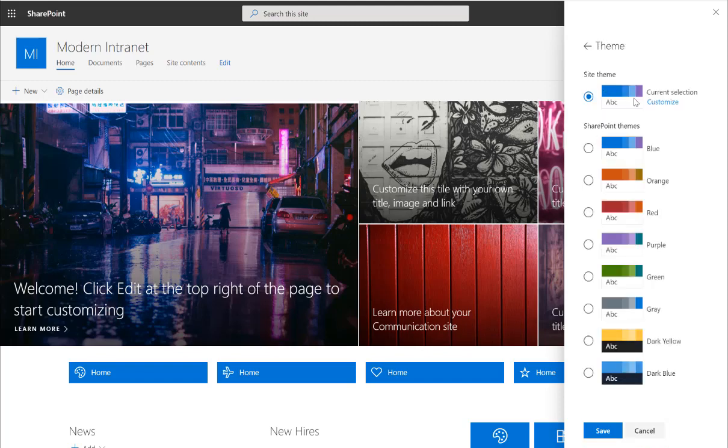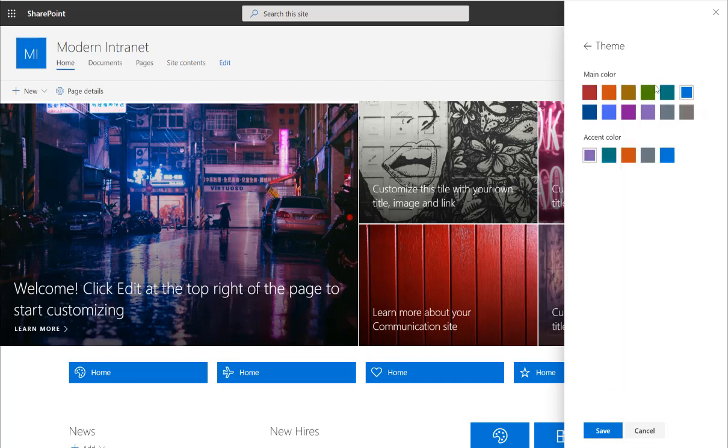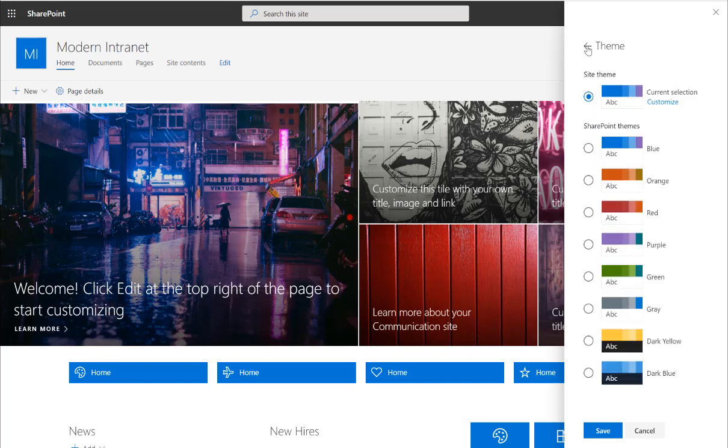So if I go to theme, there's the themes that I can pick from. Even if I pick a specific theme, I can still do some limited configuration to change the accent color or the main color, but you might want a specific color.